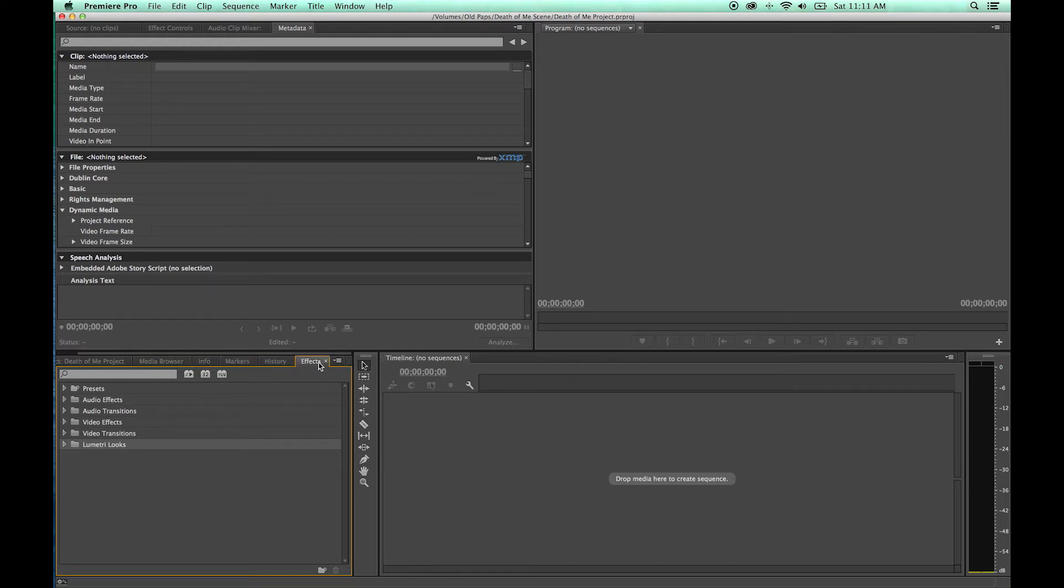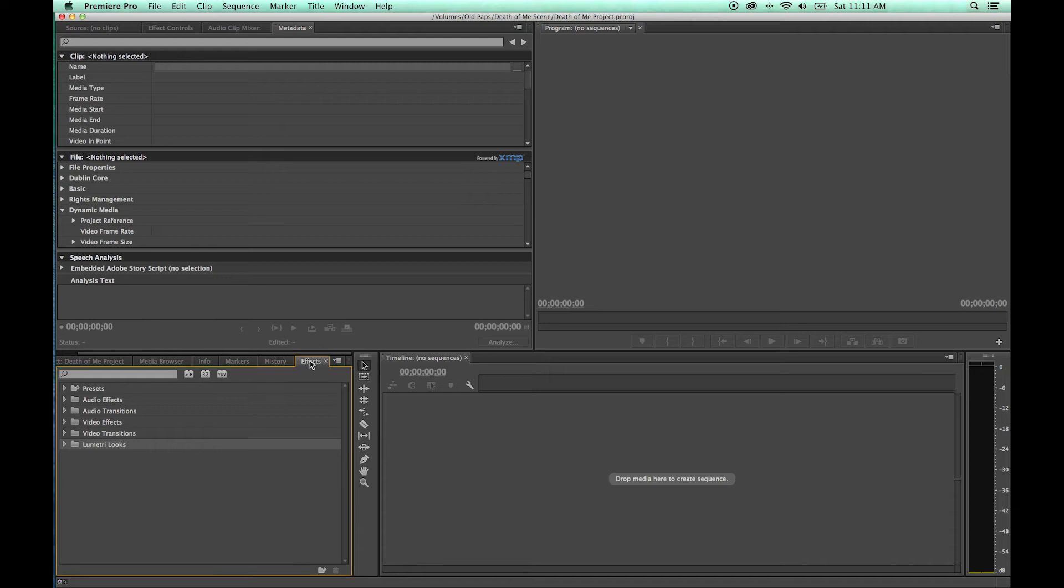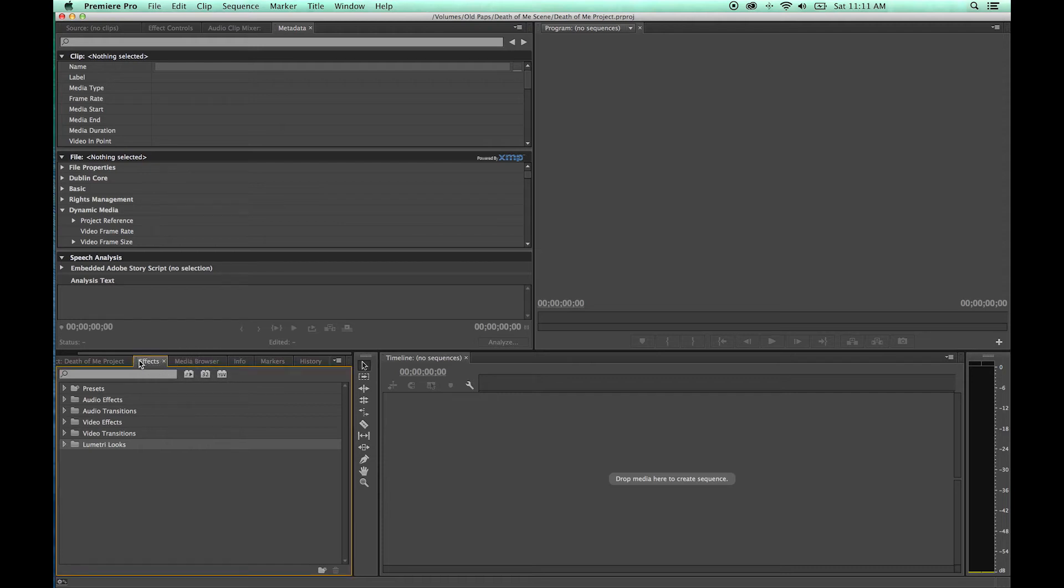Now if you want to just simply change the arrangements or the hierarchy of tabs here, you just simply grab this tab. You don't grab the little grab tab here, you just grab the name, drag it over, and it will change where it exists on this little tab here.